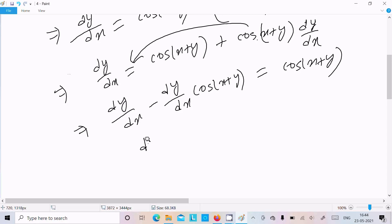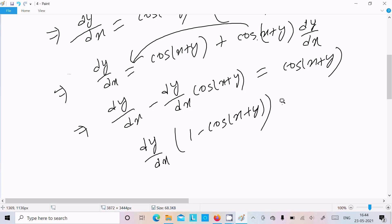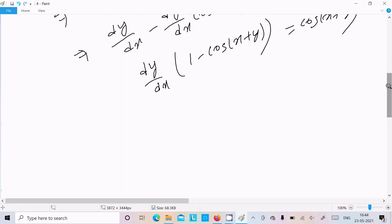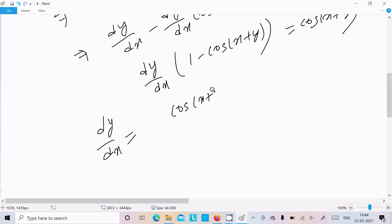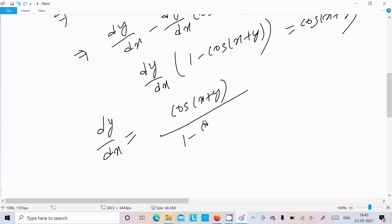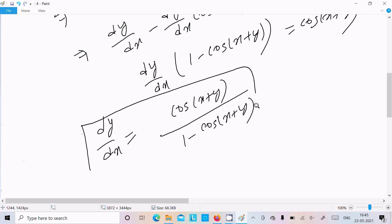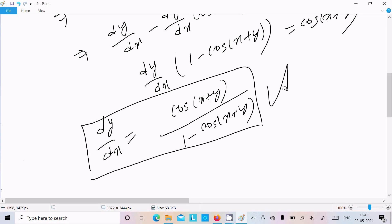Now dy/dx is common, so let's take that out: 1 minus cos(x plus y). So now we can write dy/dx equal to cos(x plus y) on the numerator, divided by 1 minus cos(x plus y). So this is our answer.